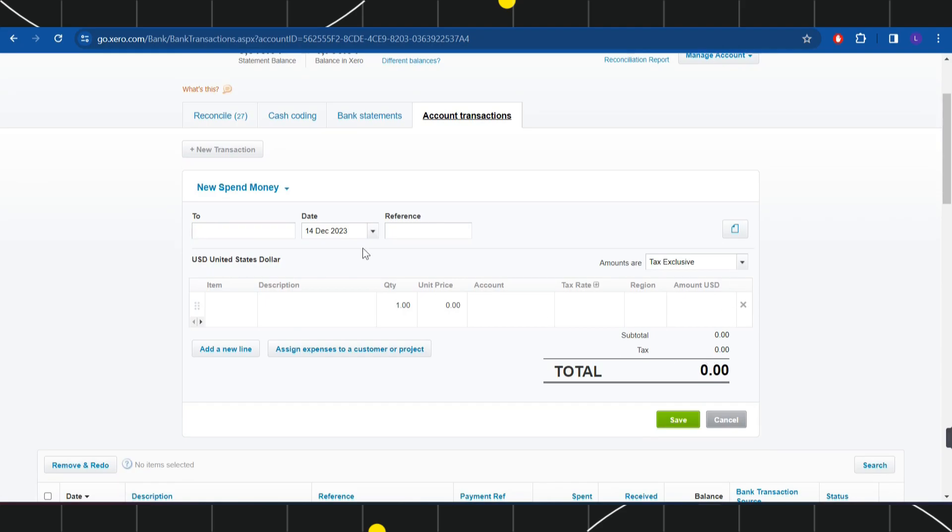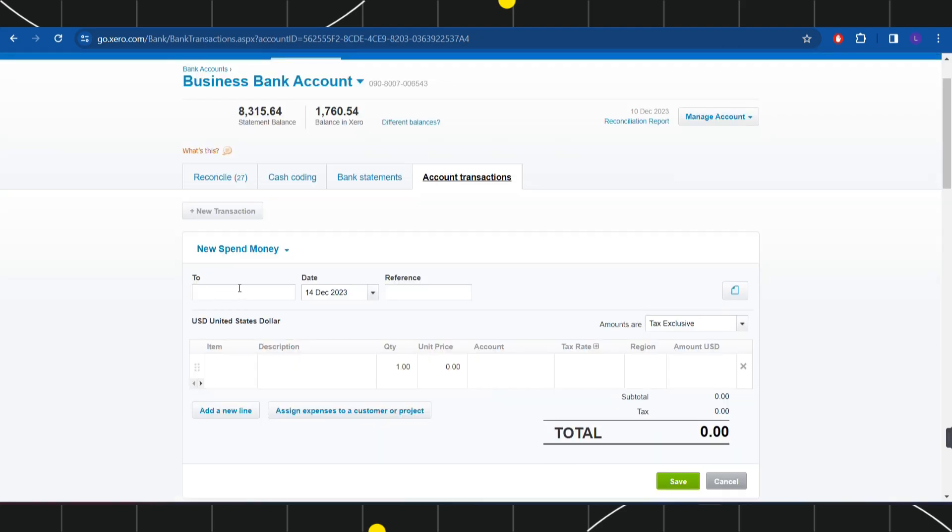...where you will have to fill out all these details. So in the To section you will have to enter the name of the transaction. For this video I'm going to select it randomly.